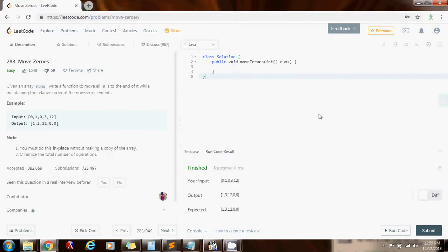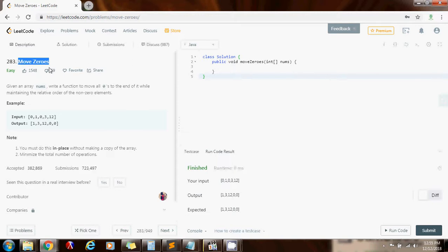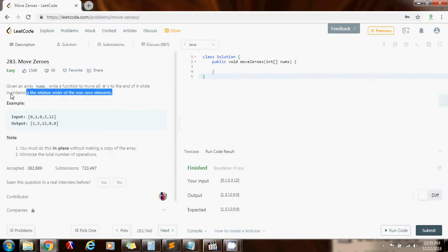This time I'm going to show you how to solve the move zeros interview problem. This is a problem that one famous company asked me one time, it was a phone interview. So this is a good one to know.